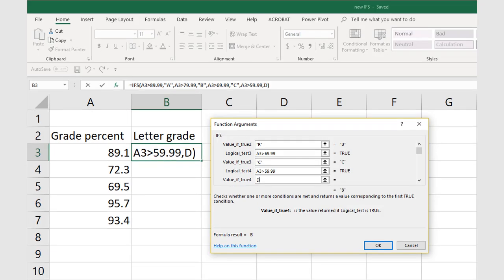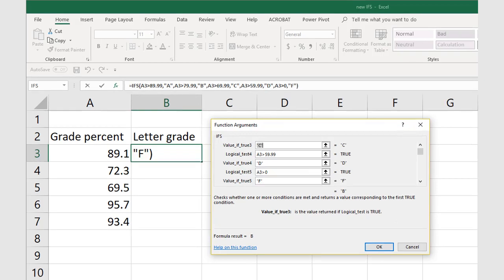For logical test 4, we will be testing to see if the percentage grade in cell A3 is greater than 59.99 and less than 69.99. If true, the letter grade will be D.